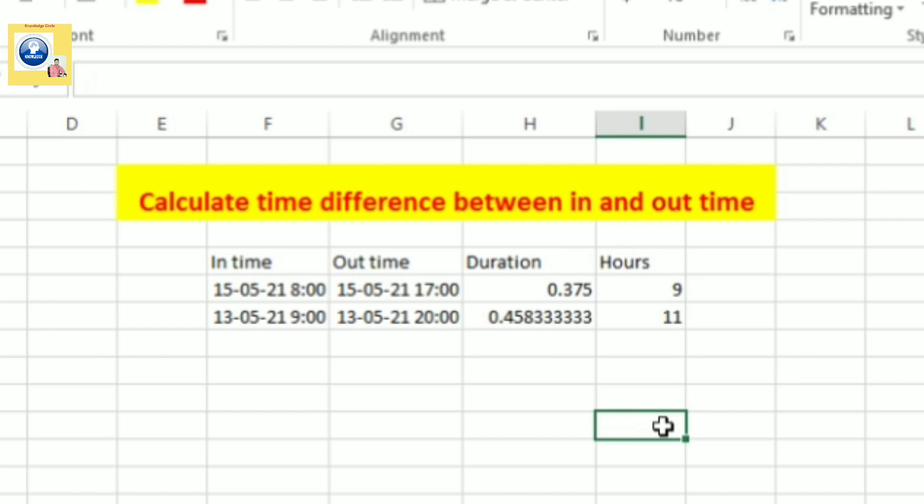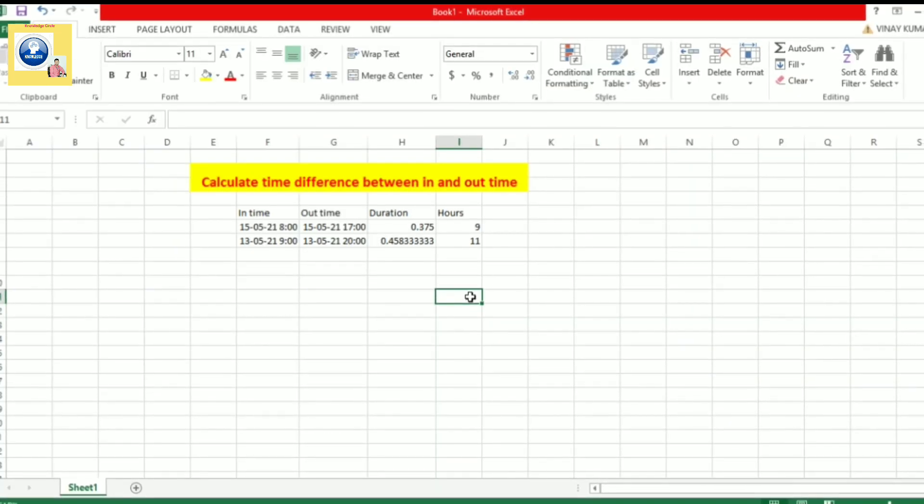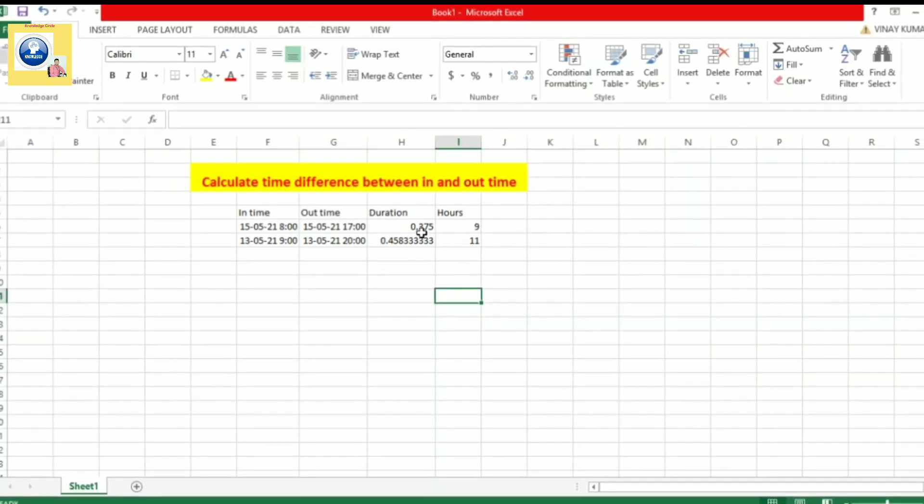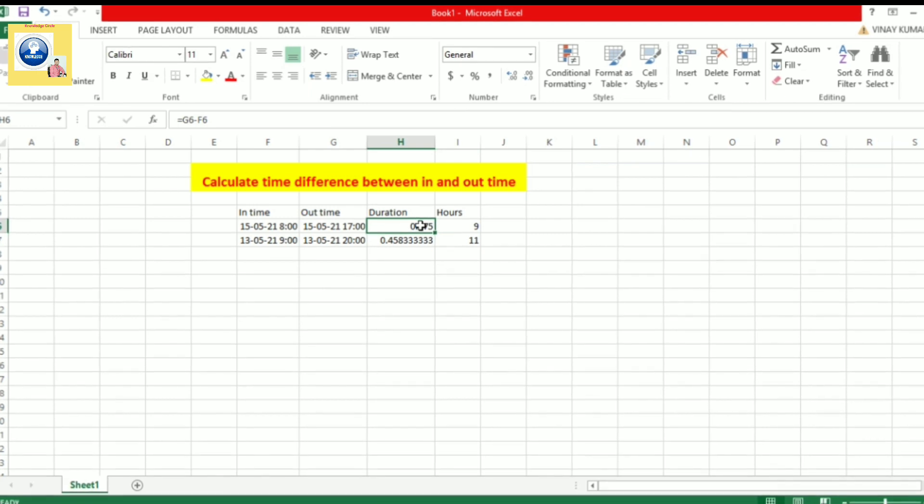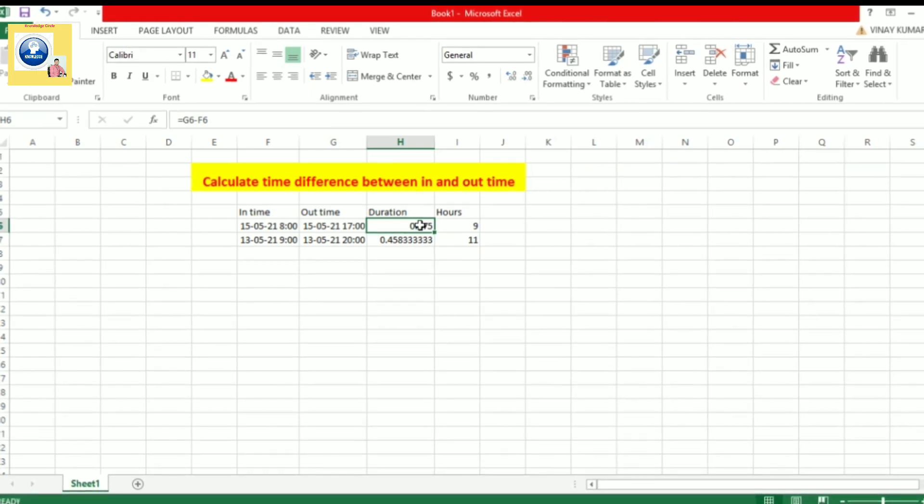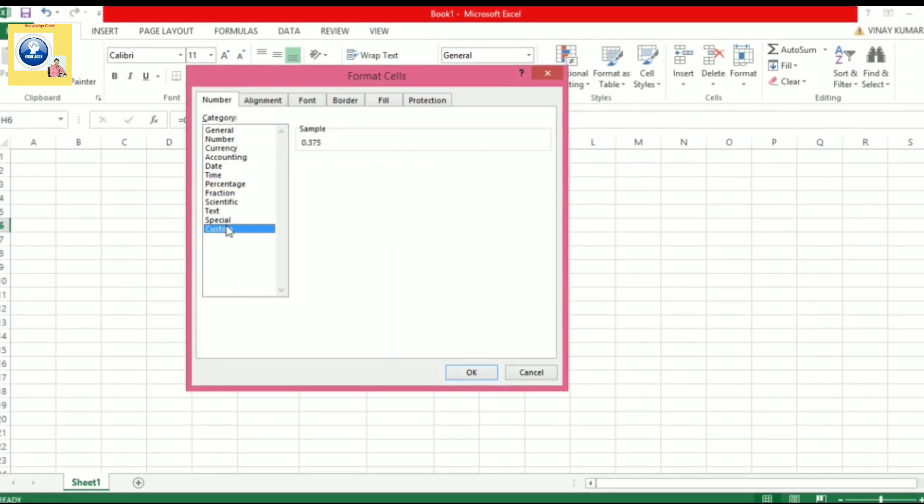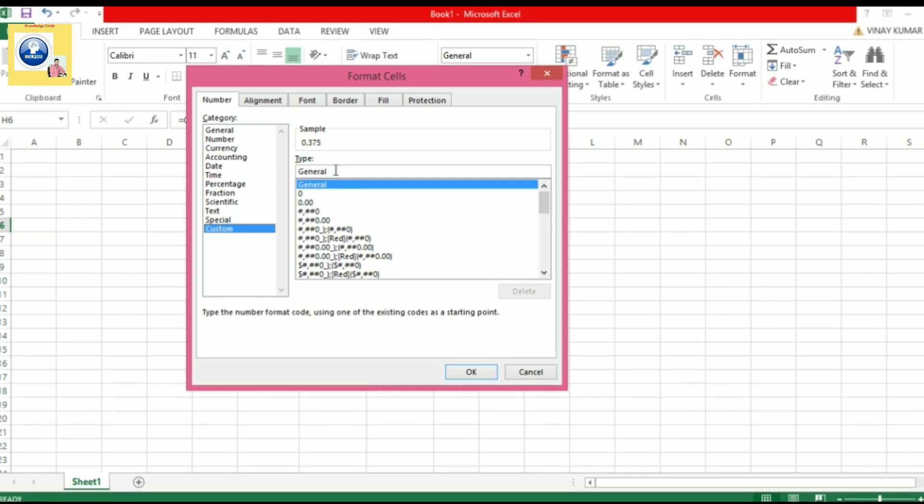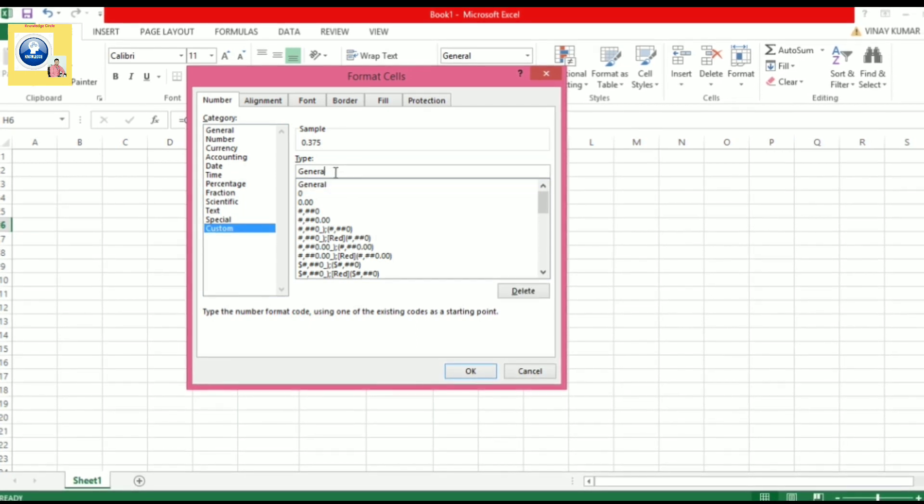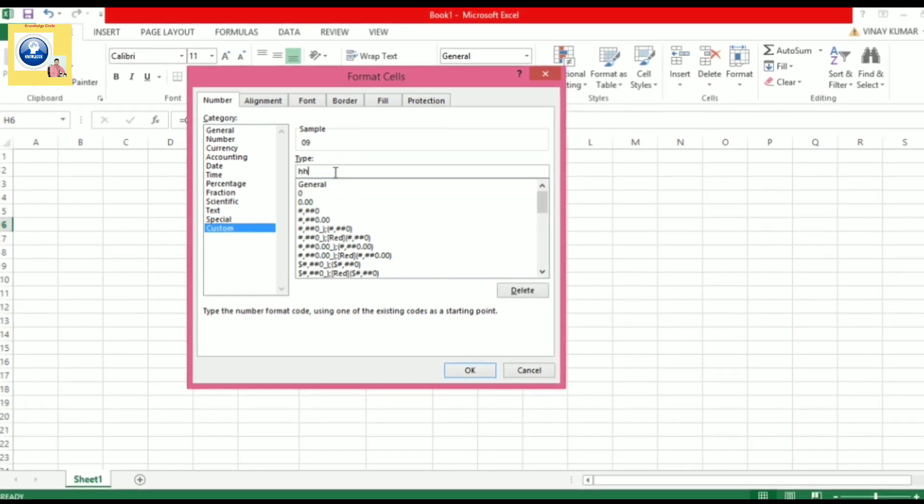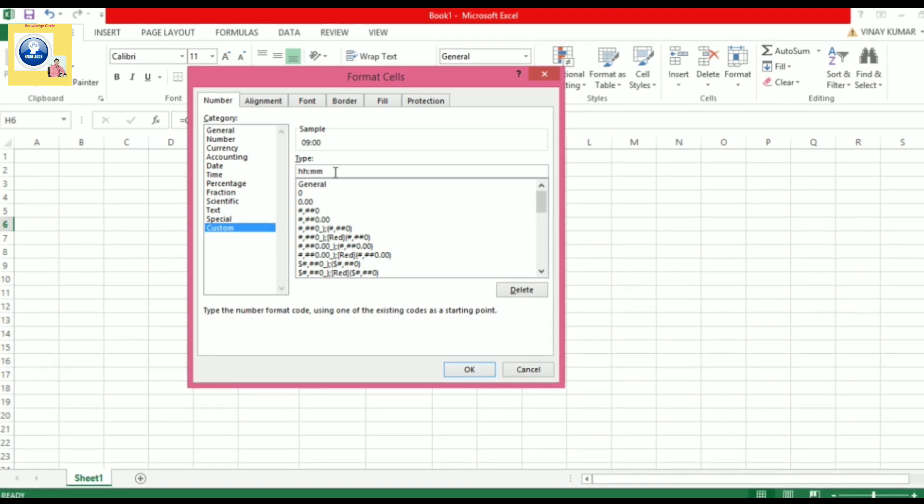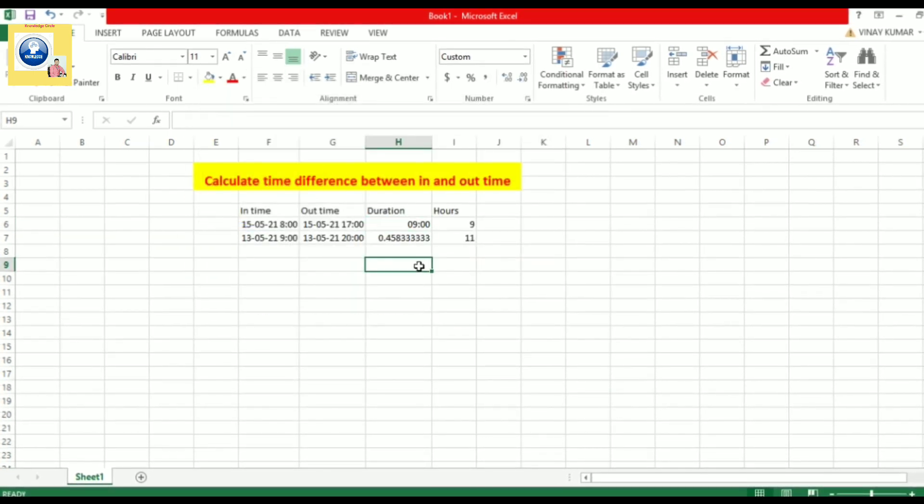And if you want to display with hours and minutes, what you have to do, you have to simply do the same process which I told you. I'll tell you back. What you have to do, you have to simply go to custom option. There you will select HH and MM and press enter and you will get that.